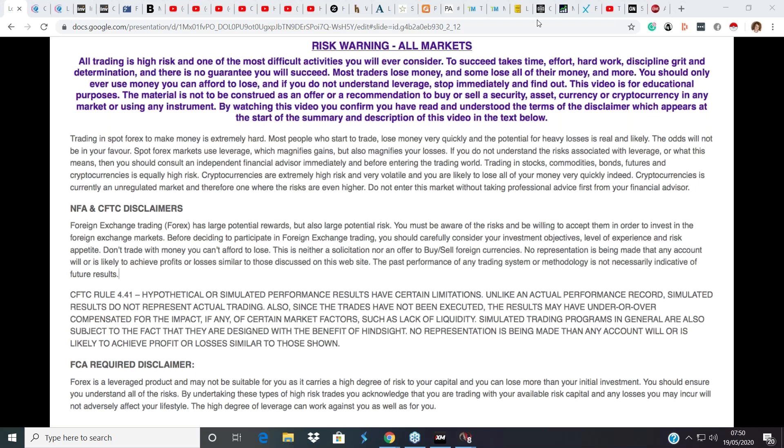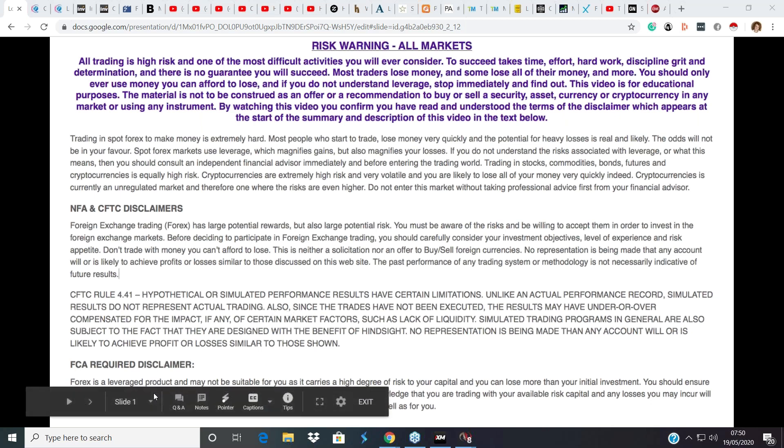Hello again, and thank you for your patience. We are now ready to start this webinar for the London session. But before we do, may I draw your attention to the disclaimer that you can see on your screen? I know you've seen it many times before, but it has to be repeated at the start of every webinar. As you know, trading can be a very risky business. So please, please don't ever think of using money that you cannot afford to lose.